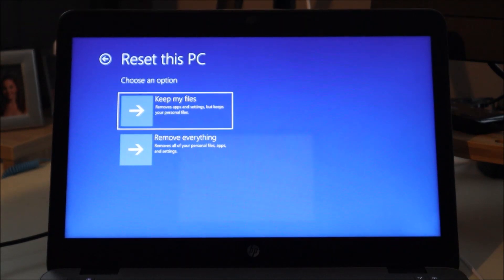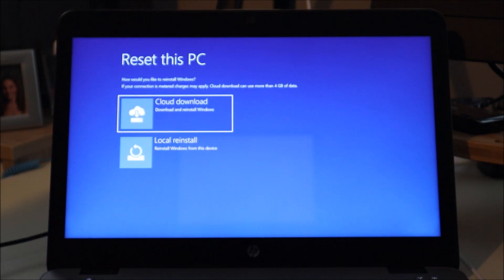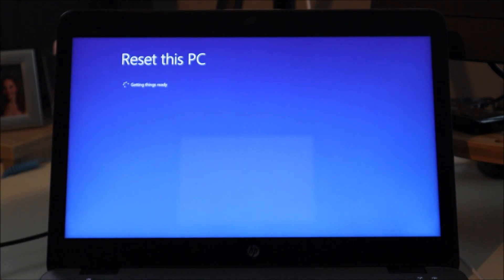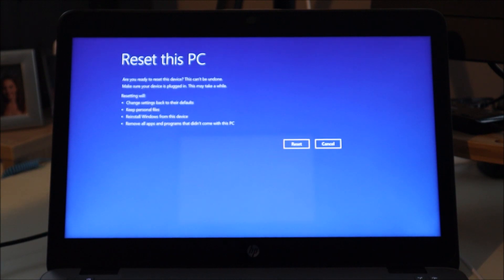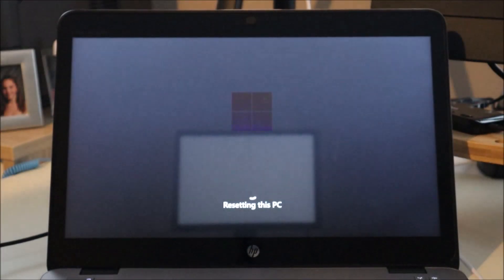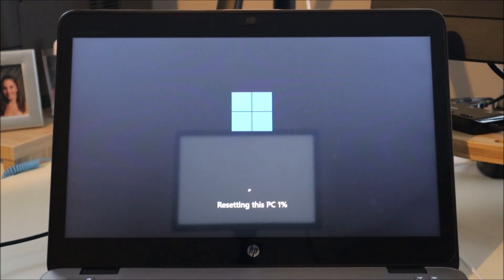Then there are your options, just like we saw in Windows 11: 'Keep my files' on top or 'Remove everything' on the bottom. We'll click on one of those, and just like before it asks for cloud download or local reinstall — I'm going to select local reinstall. Here are your options again: changing settings back to defaults, keeping personal files, reinstalling Windows, and removing all apps that didn't come with the computer. Hit reset to proceed and it will complete the resetting process.